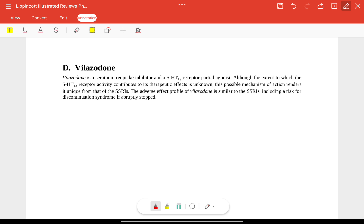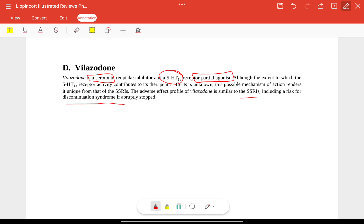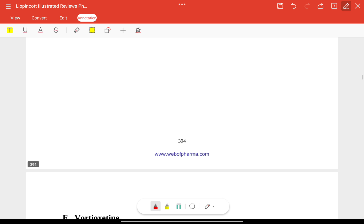Vilazodone is a serotonin reuptake inhibitor that also acts as a partial agonist at serotonin receptors, though the extent to which this activity contributes to its therapeutic effect is not fully known. This is the possible mechanism that distinguishes it from SSRIs. Its adverse effects are similar to SSRIs, with a risk for discontinuation syndrome if stopped abruptly.